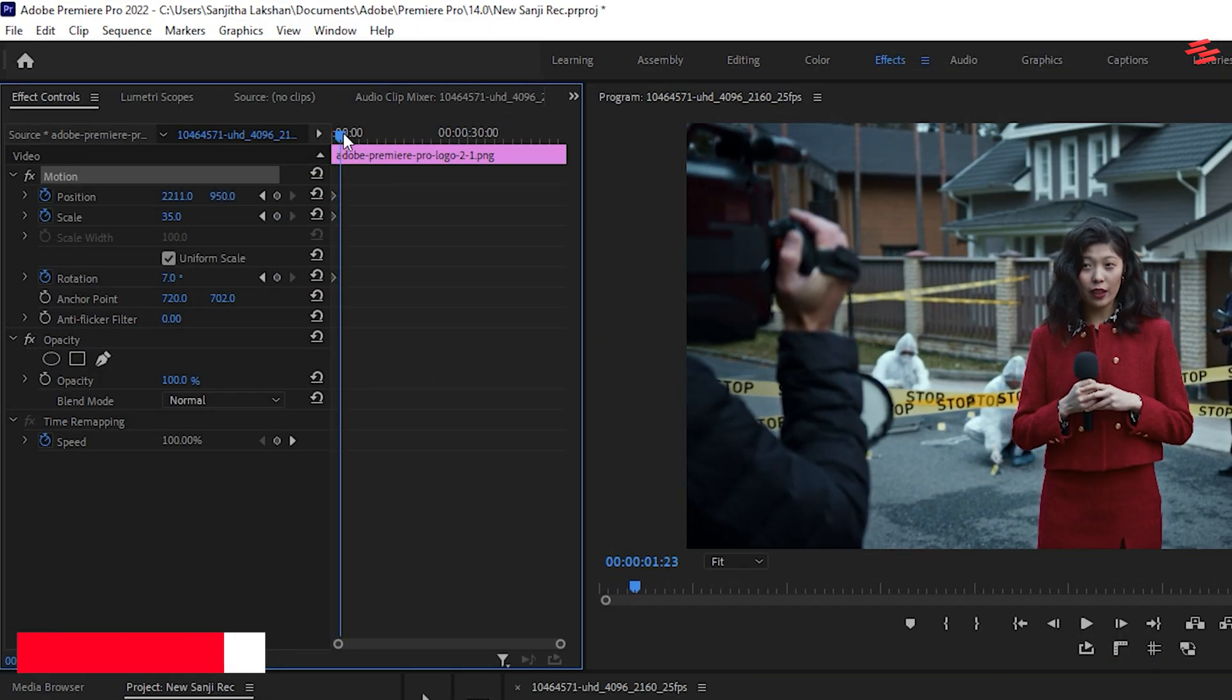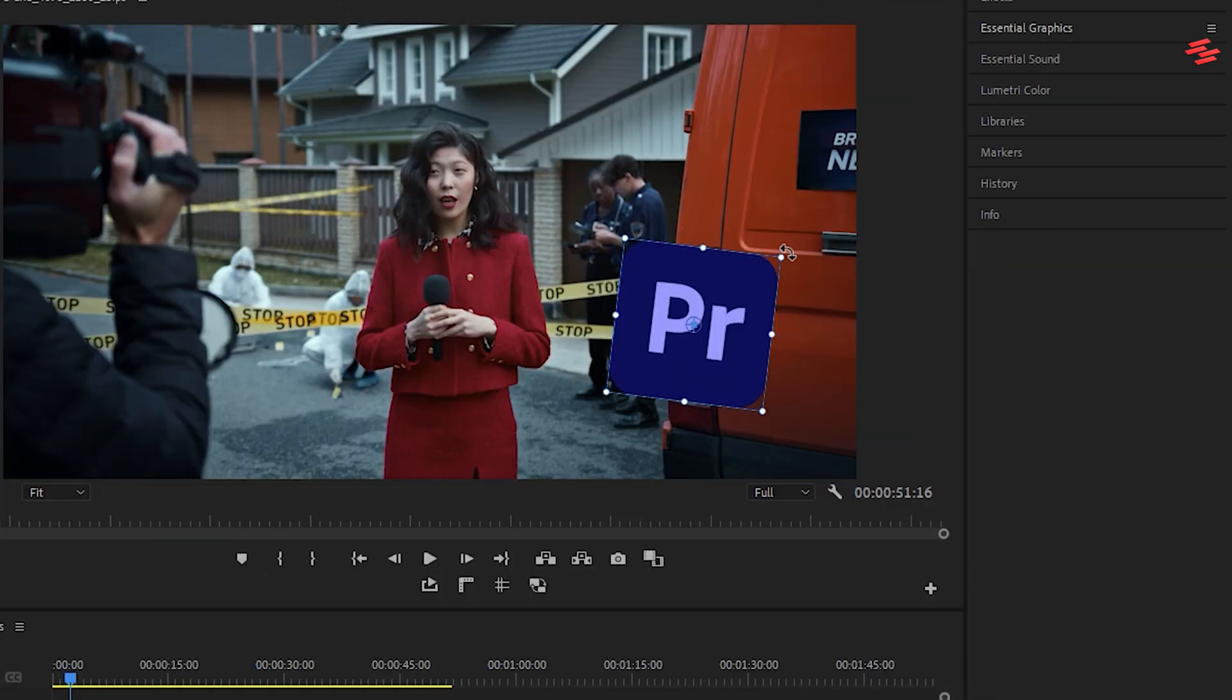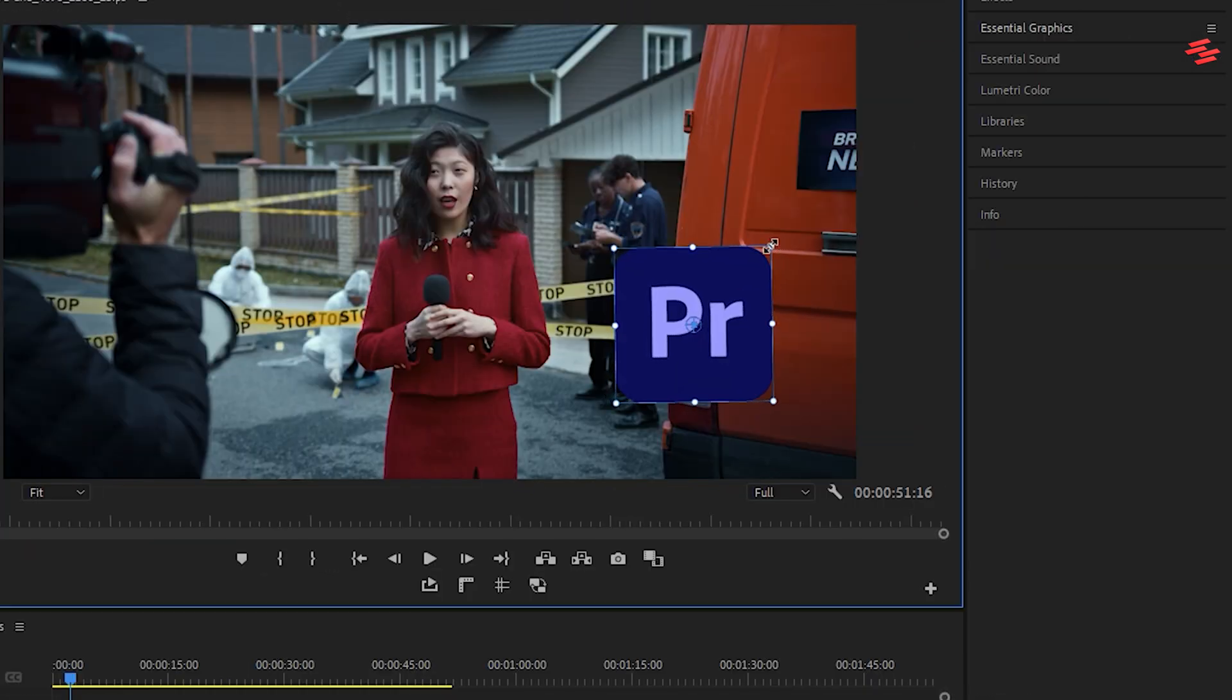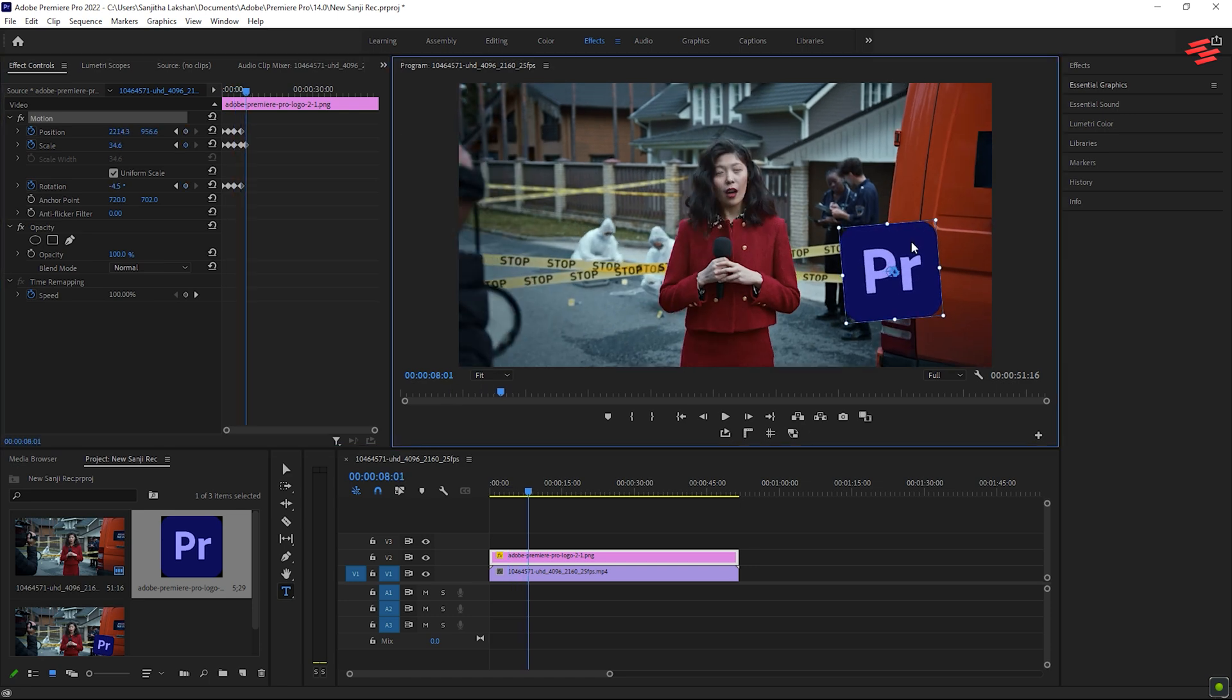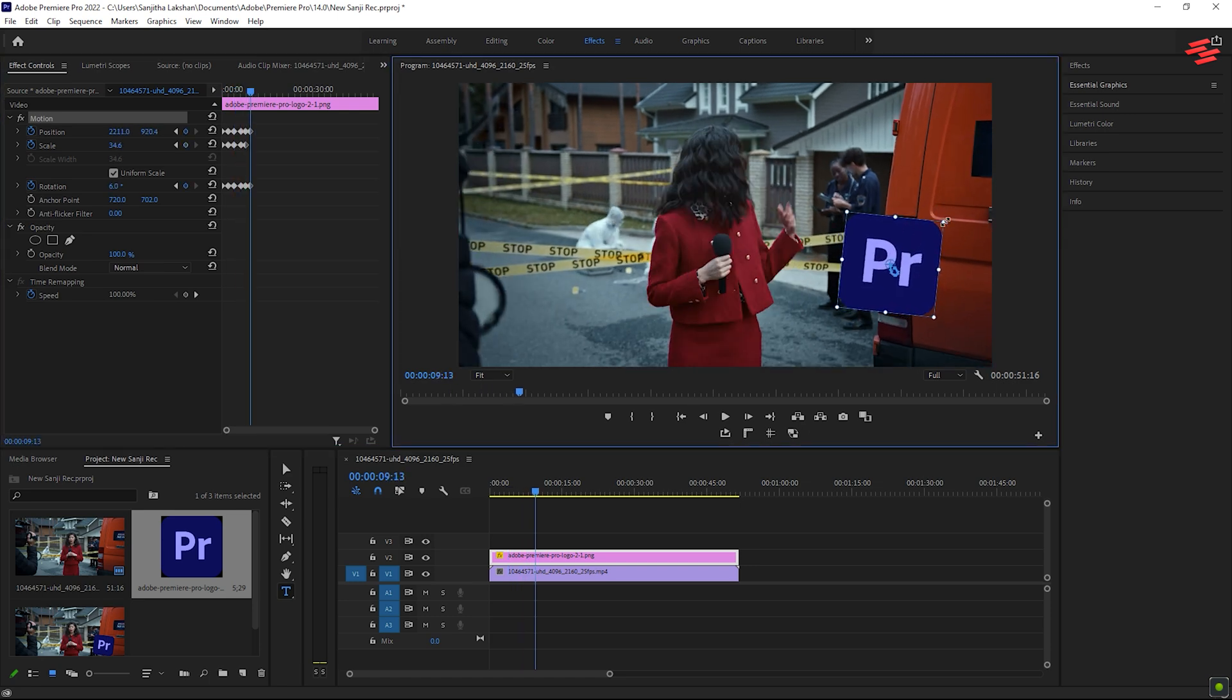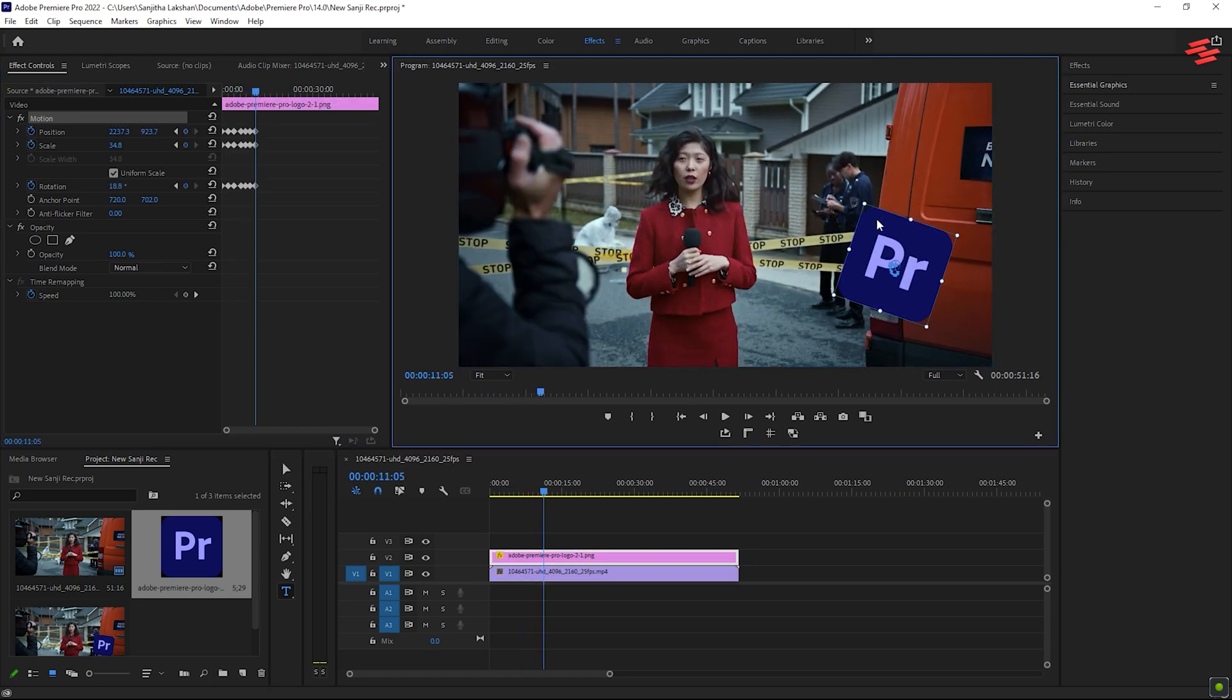Move forward a few seconds and change the position, scale and rotation again using the preview window. Keep repeating this step every few seconds to create the movement over time.